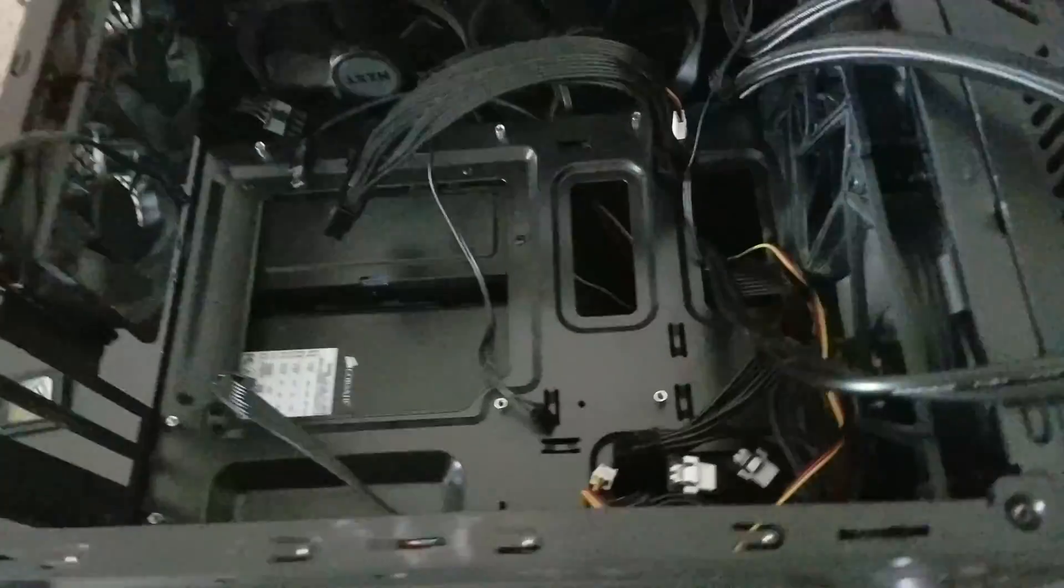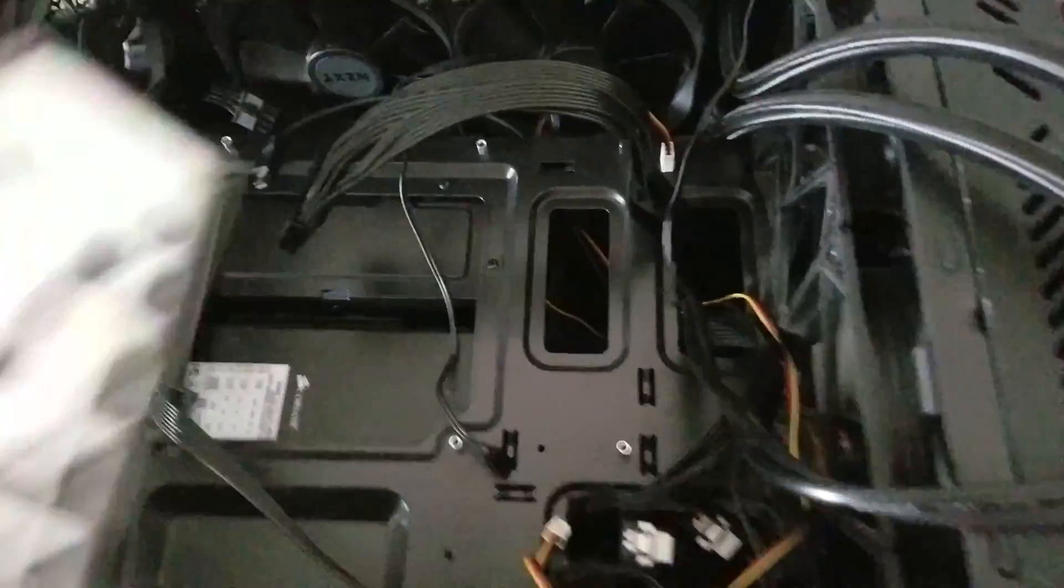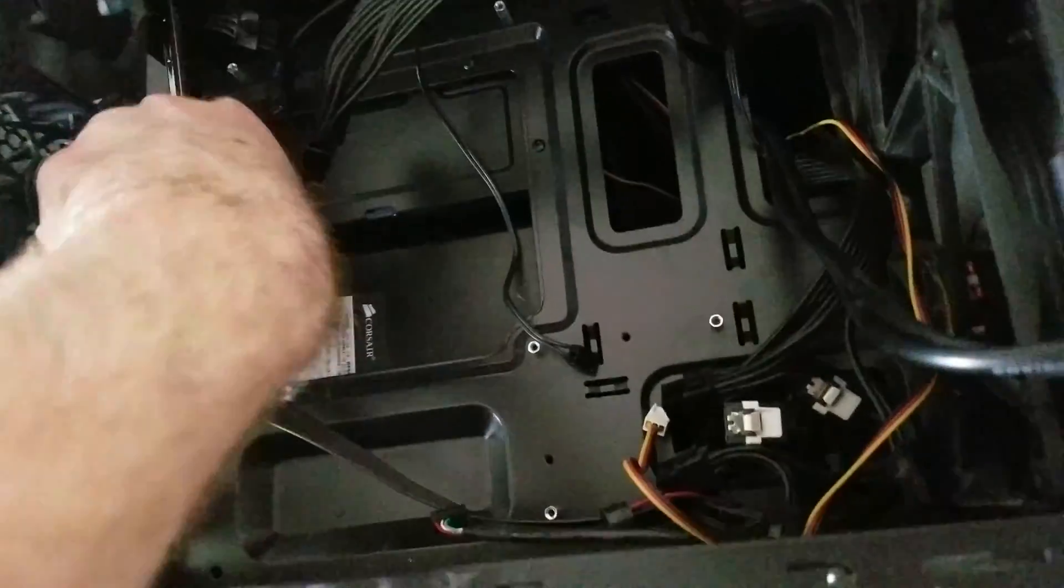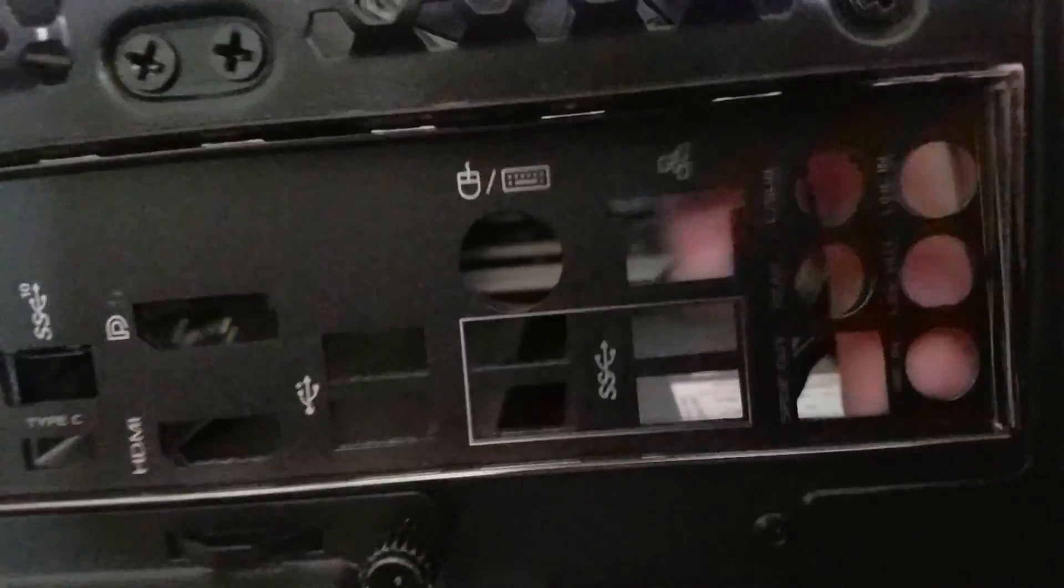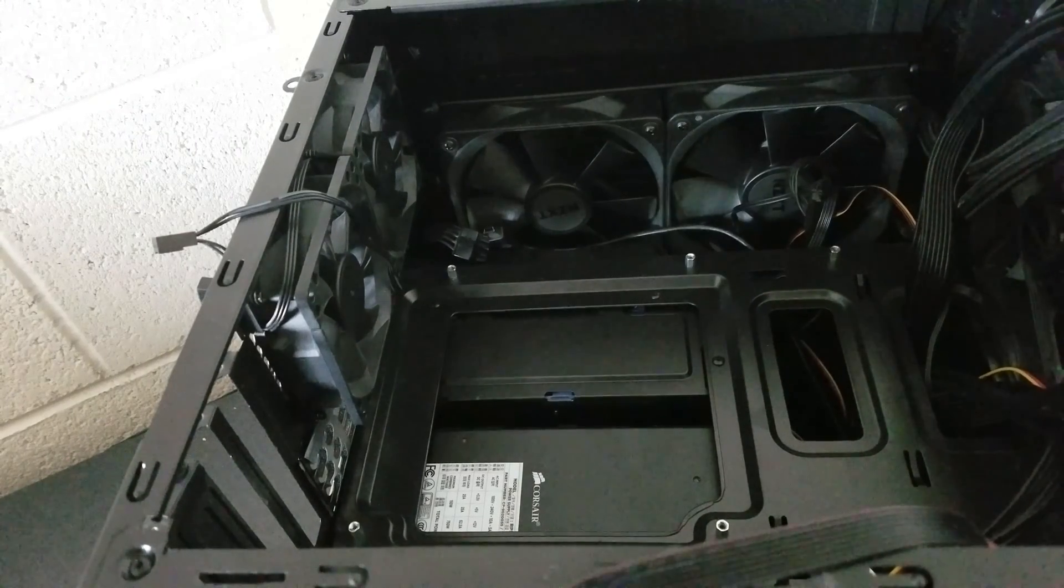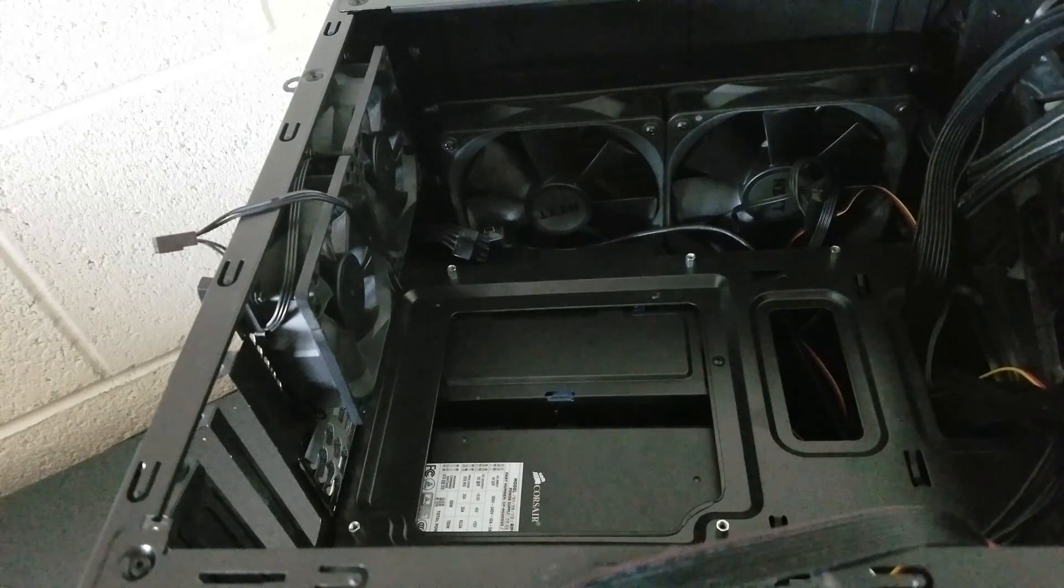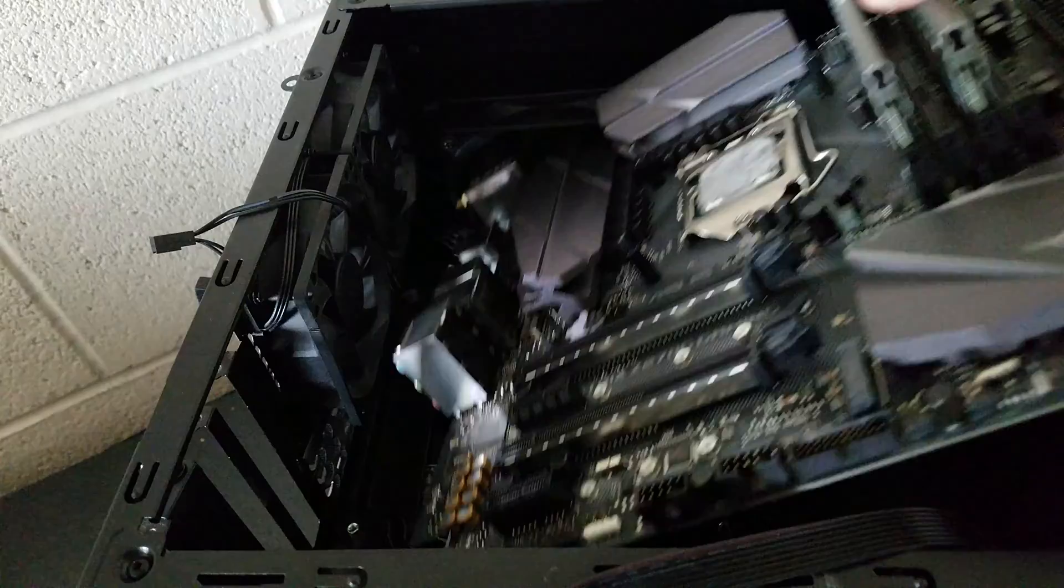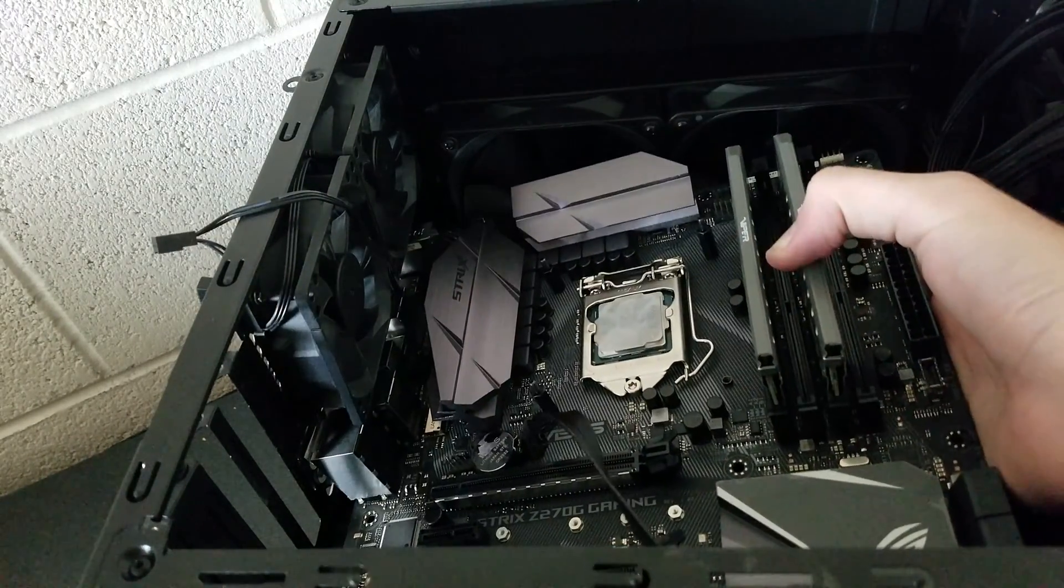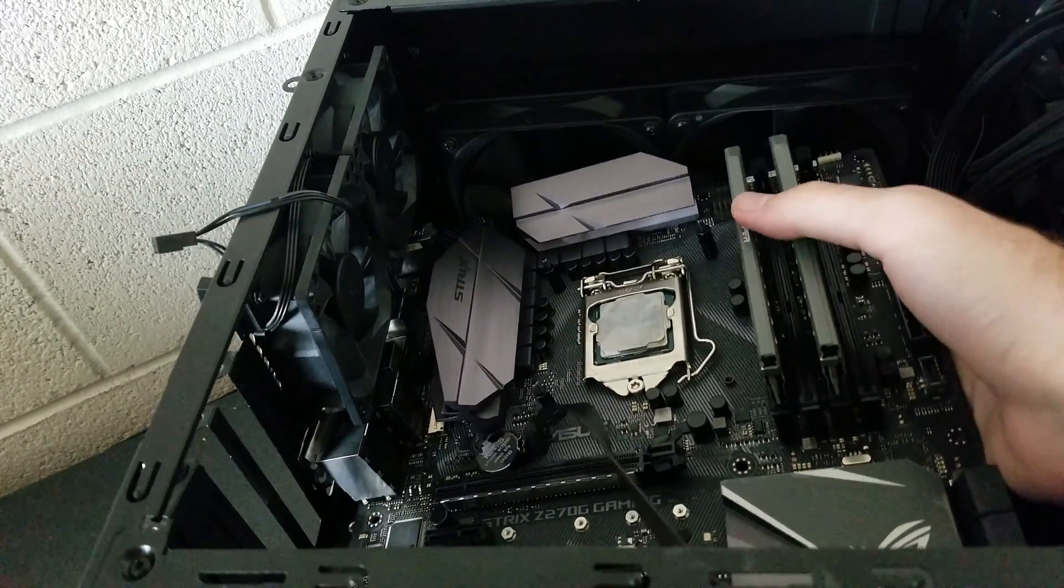Alright, so before putting the new motherboard in, we have to put this IO shield in first. Make sure it pops into place. Alright, so the IO shield is popped in place. Now, we can pop the new motherboard in just be cautious when you do.